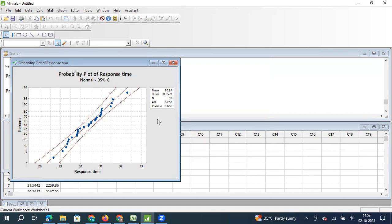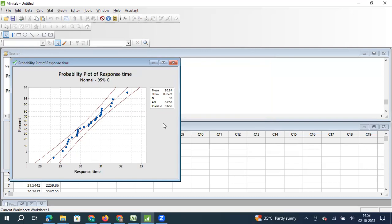And then the result that we got is P value, that is a probability value, is greater than 0.05. In fact, it is 0.666. And AD value, Anderson Darling value, is also 0.266. So with these values, we can conclude that yes, this data is normally distributed.